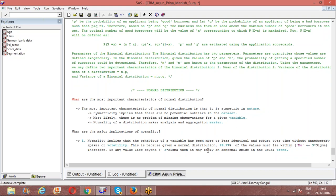This is one important implication of normality. Yeah, Manish, any questions? No. Okay.